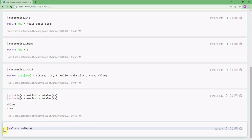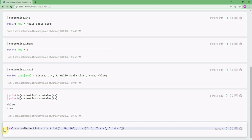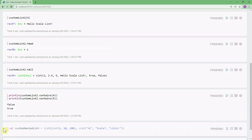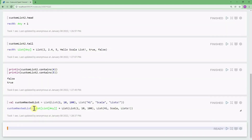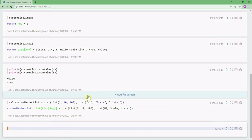To define a nested list, I can define the variable nestedList using the List keyword. I want a list containing List(10, 100) and another list of strings like List('Scala', 'List'). The result is a List of List of Any — a nested list.